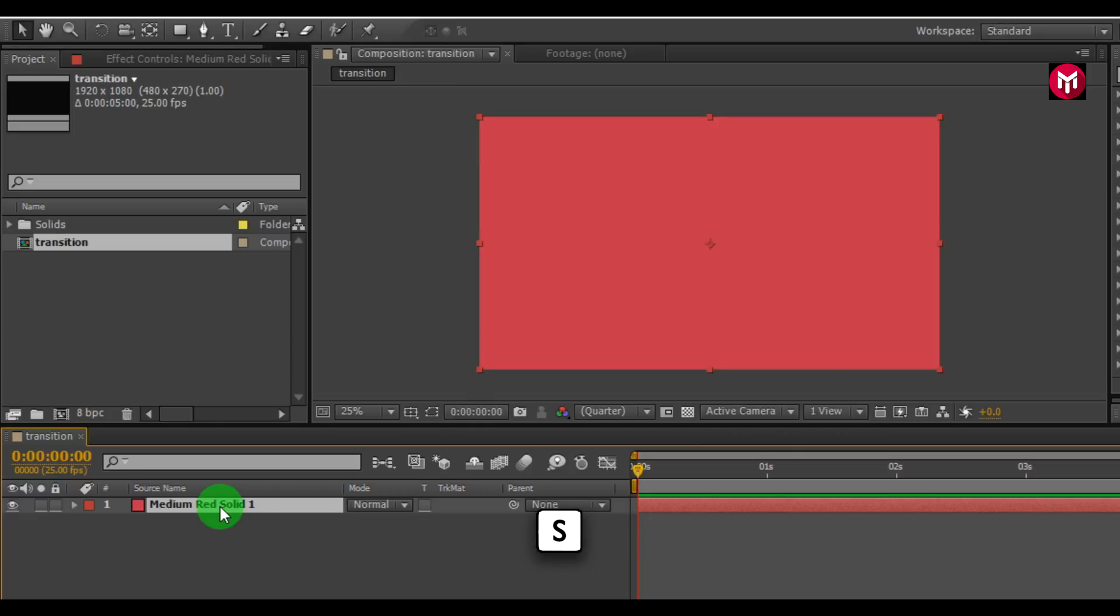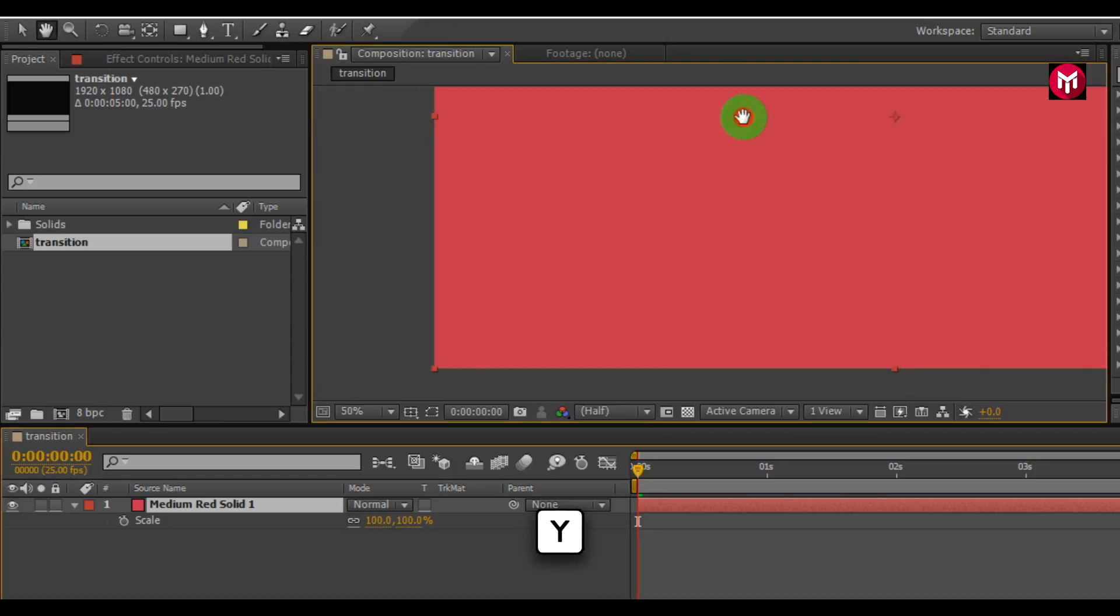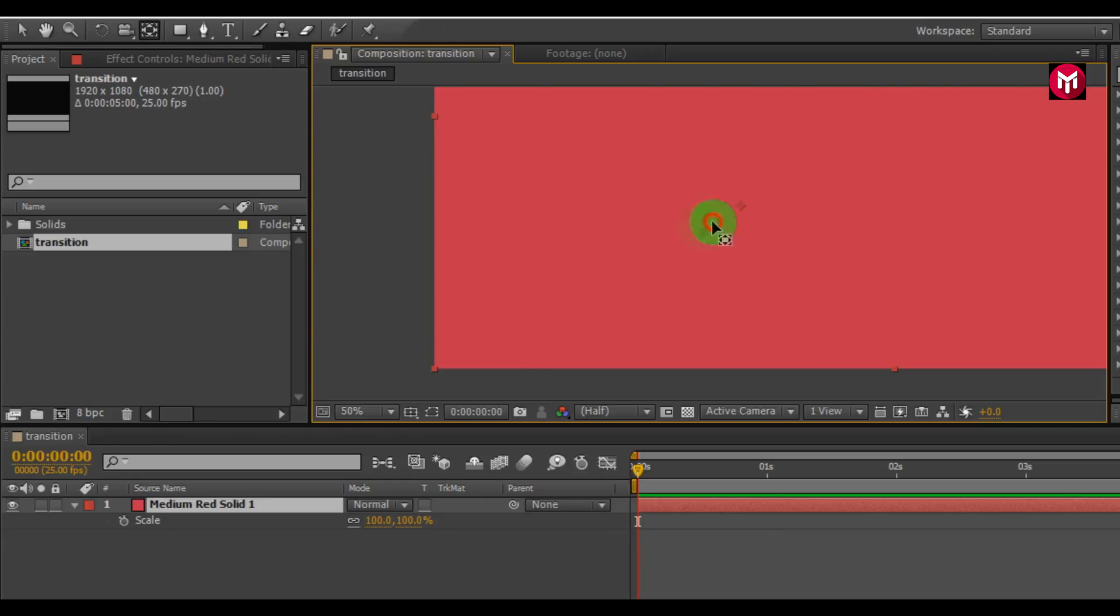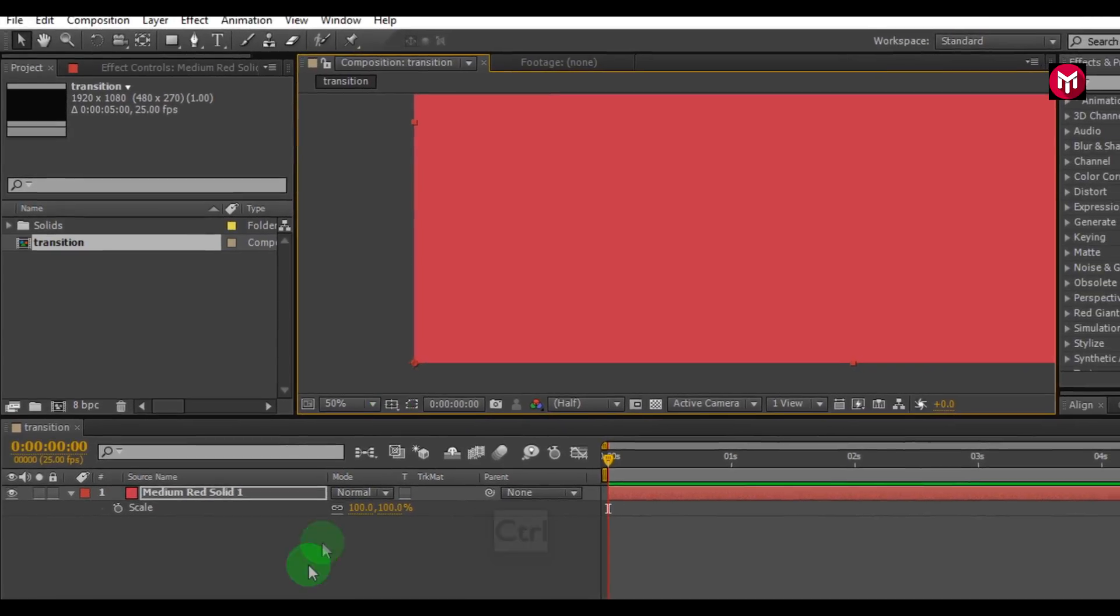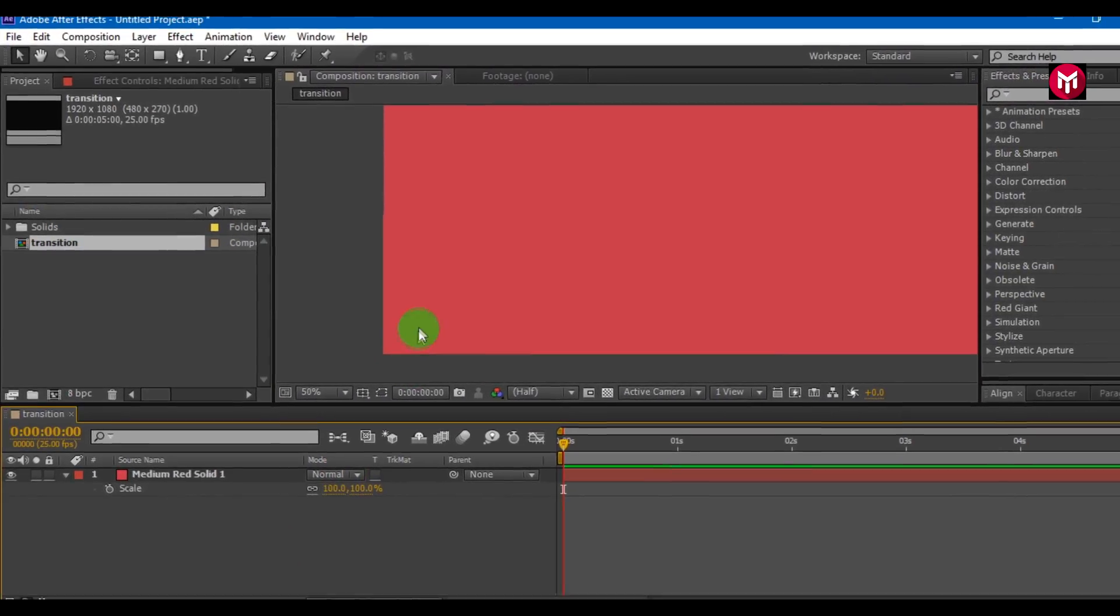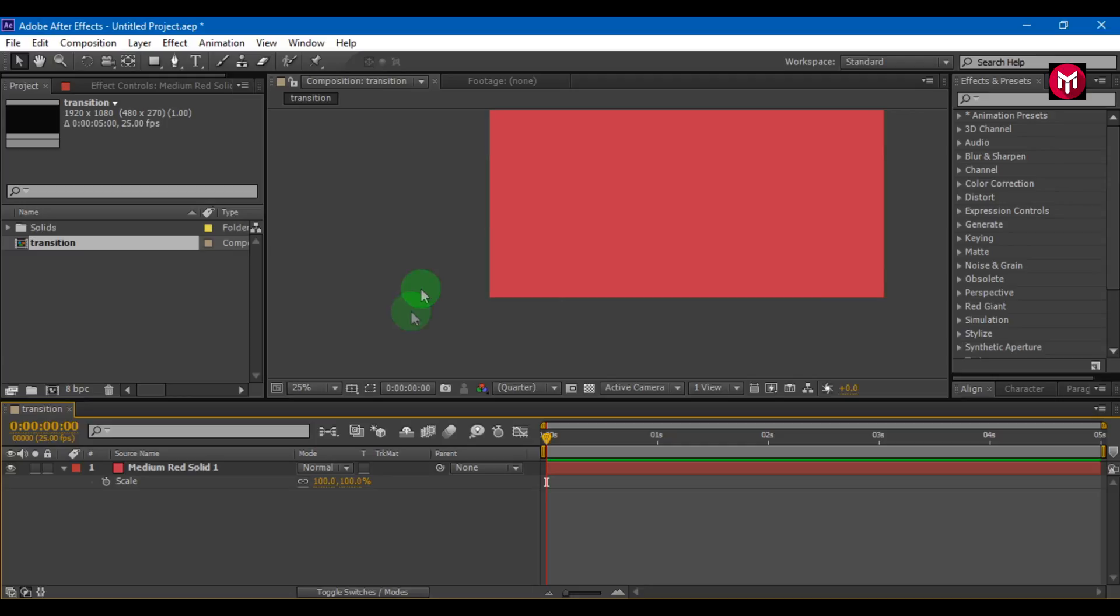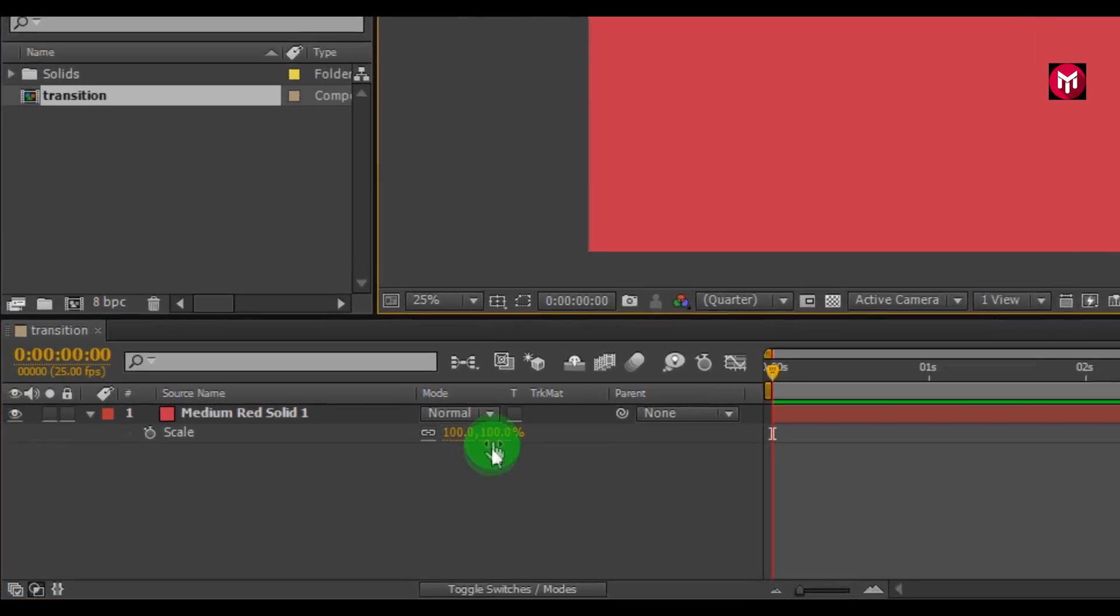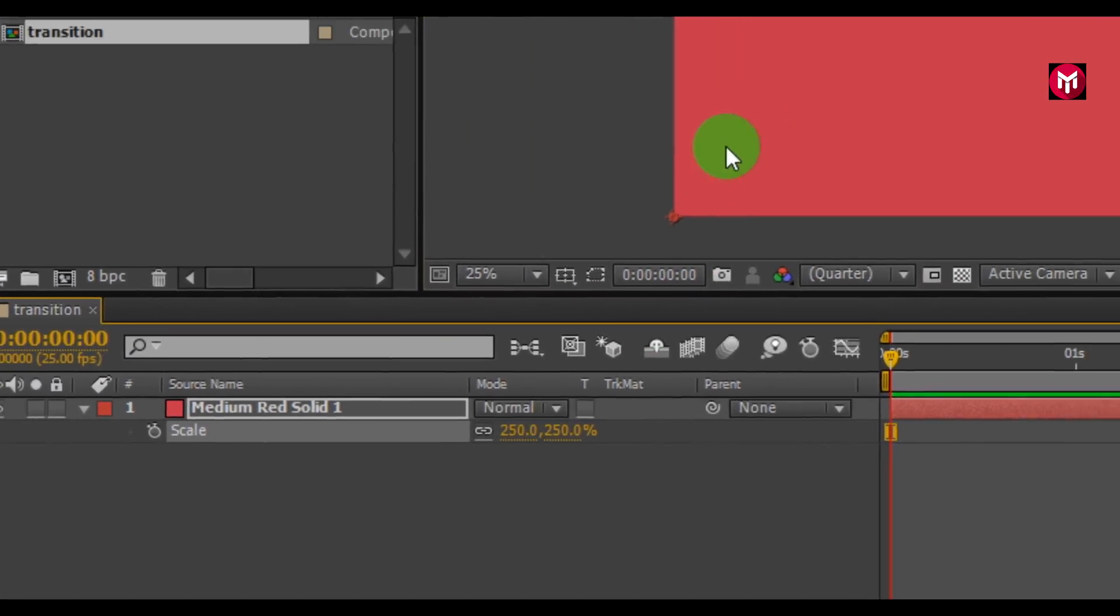Press S key on your keyboard to bring scale. We need to set the anchor point at bottom left corner. To do this, select the anchor point, press Y on your keyboard and bring it to bottom left corner. To do it perfectly, press CTRL key while shifting anchor point. Now let's scale it. Scale it to 250.